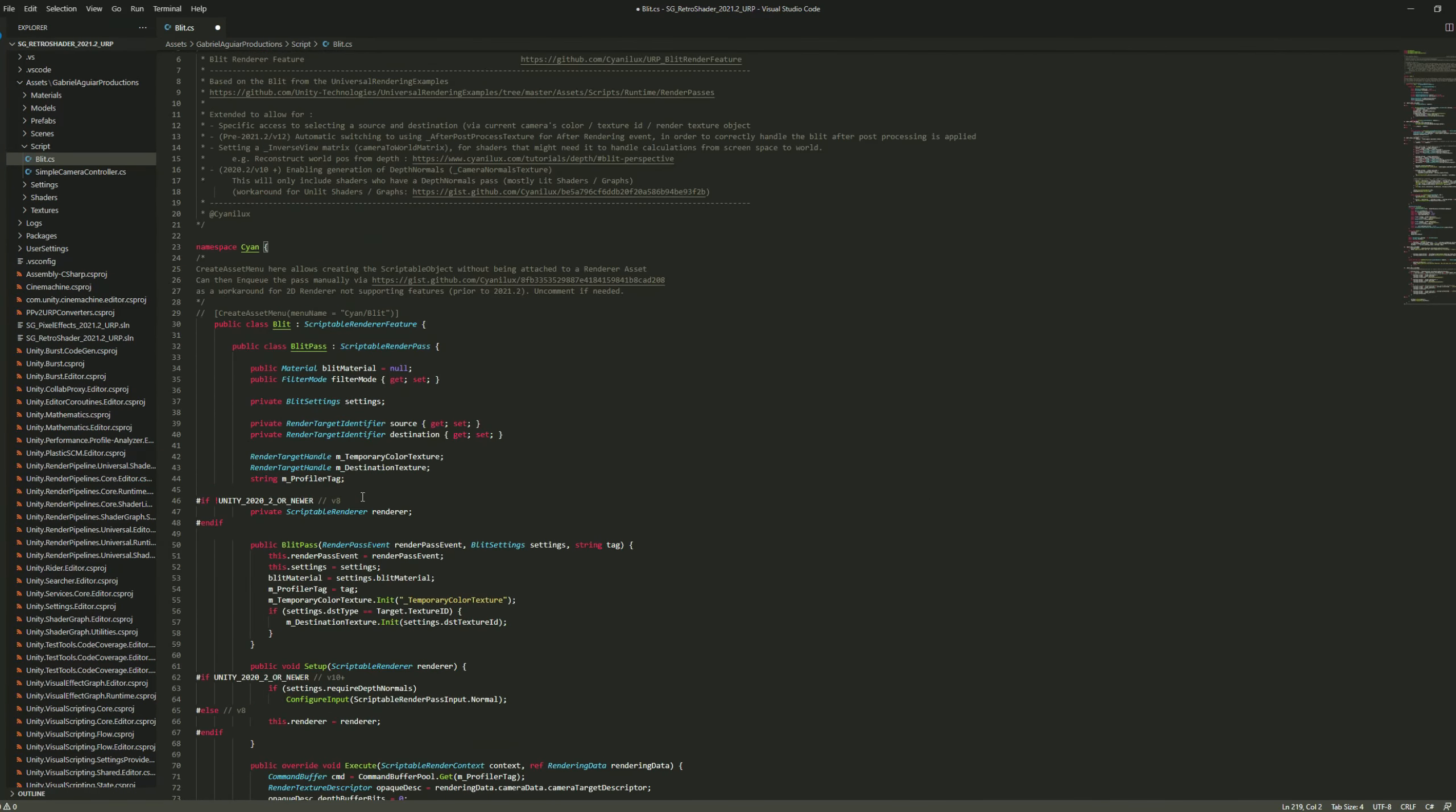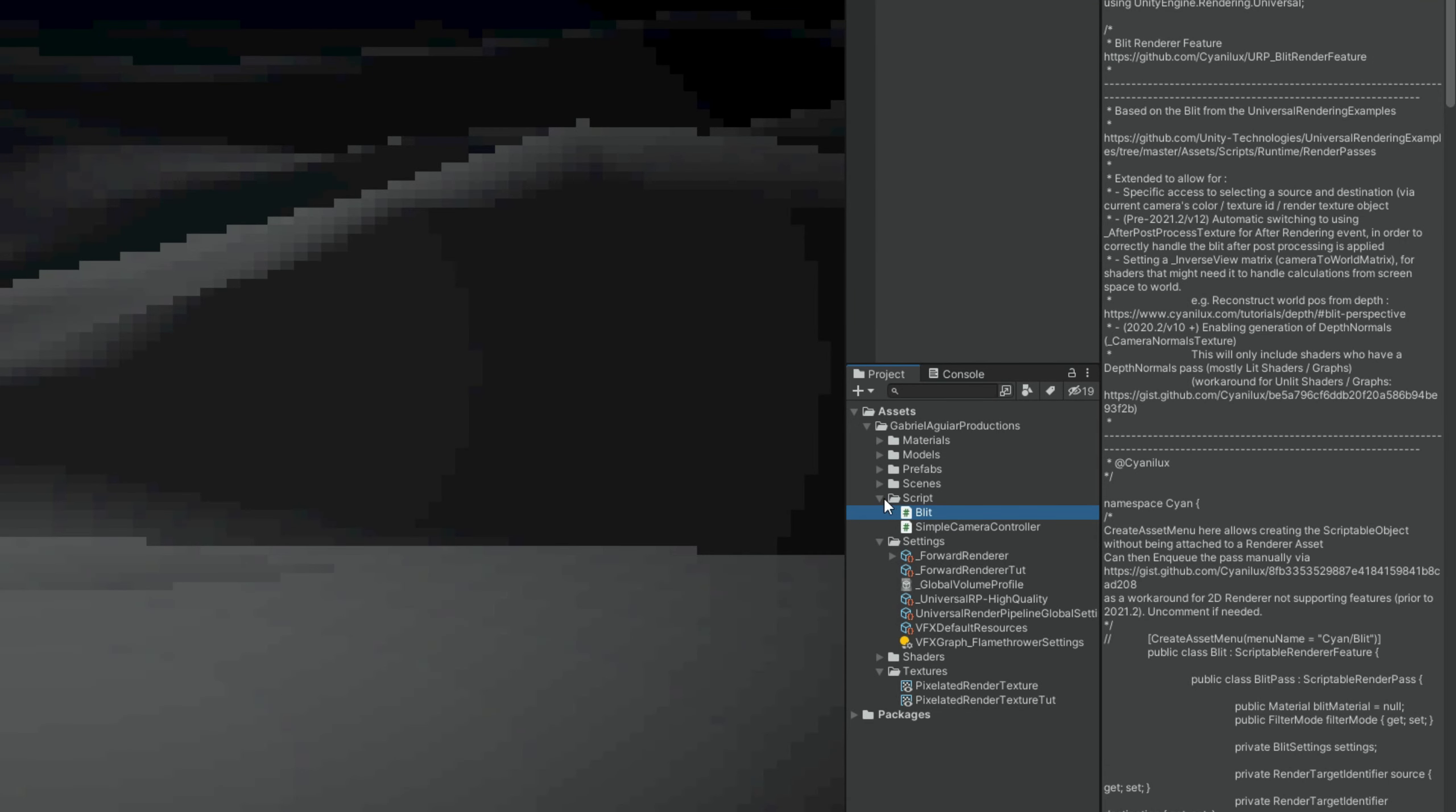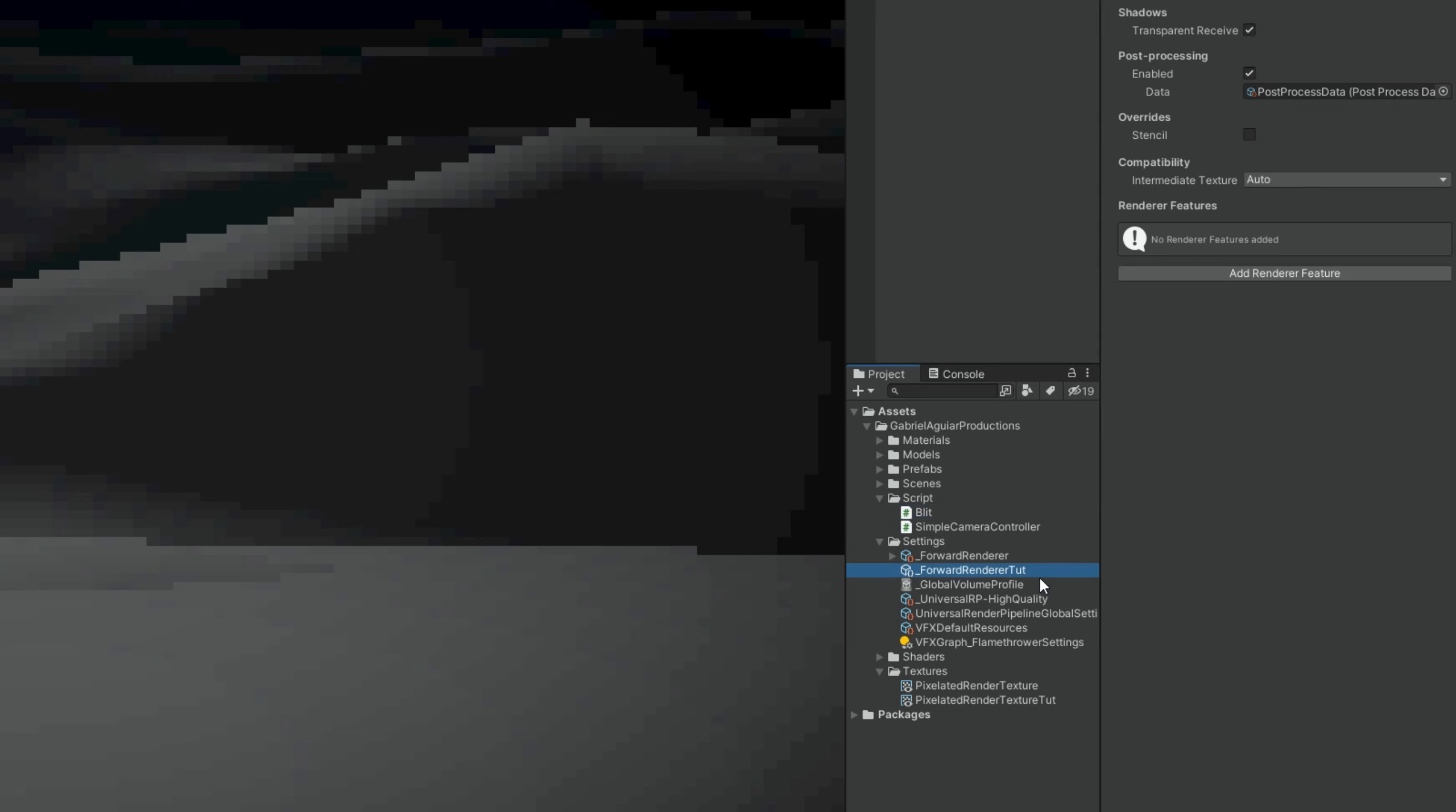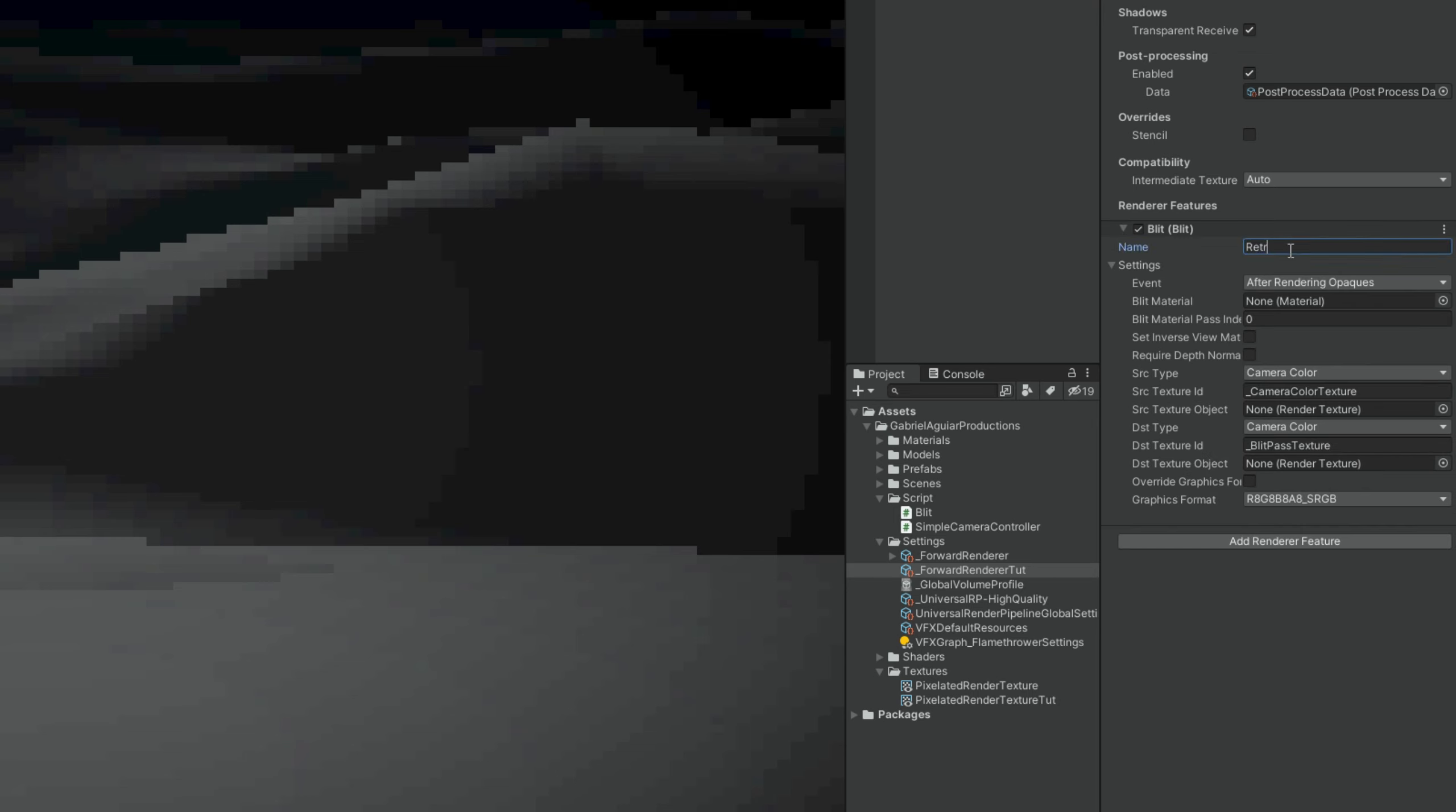Once you go back to Unity, this will basically add a scriptable render pass. And now if you go back to our forward renderer, whenever we try to add a render feature, here we go. So we have the blit. We can name this the Retro Blit. But the most important part is the fact that we can add a material to this blit, as you can see. So now we are ready to create the shader.